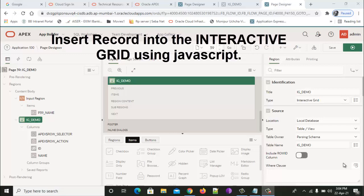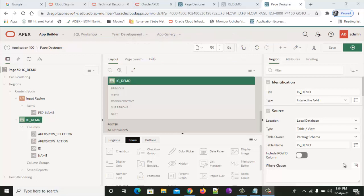We have used a simple example here. We used a table with only two columns: one is ID and another is name. ID is the primary key and ID value will be populated by a trigger. We will set the value of the column name from an input region.